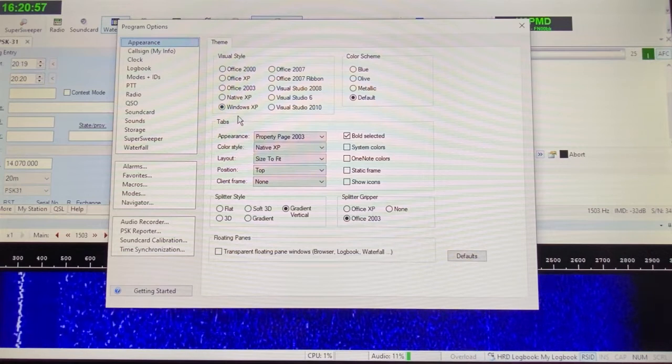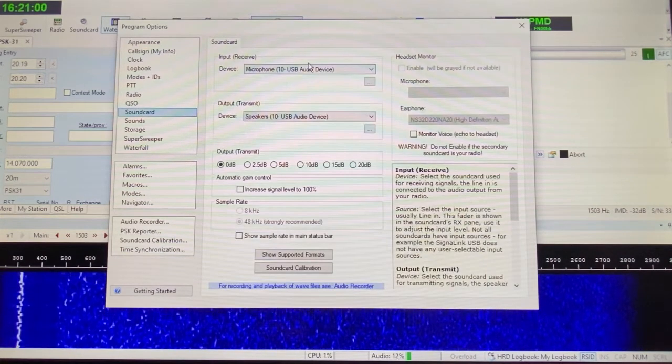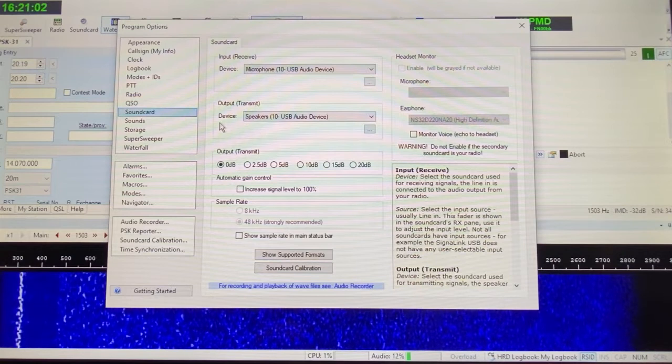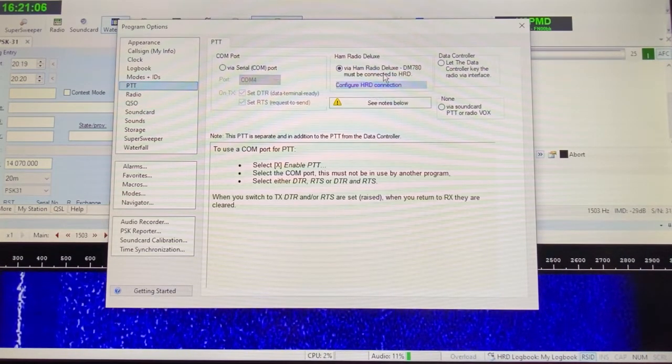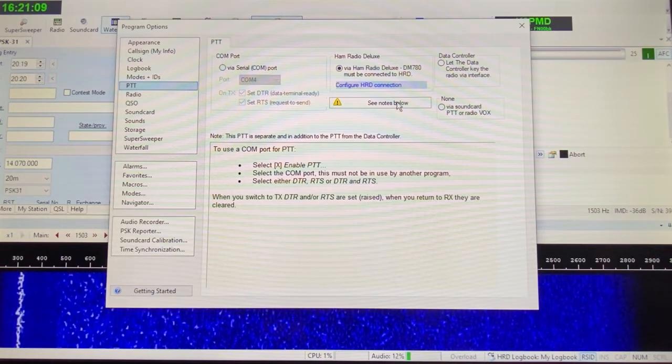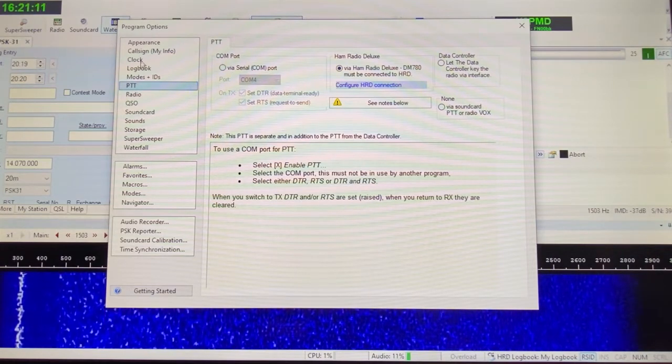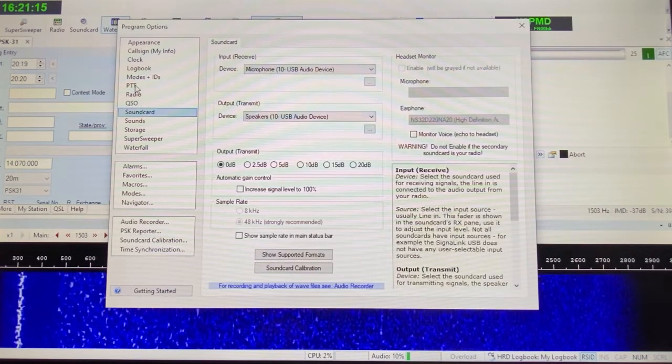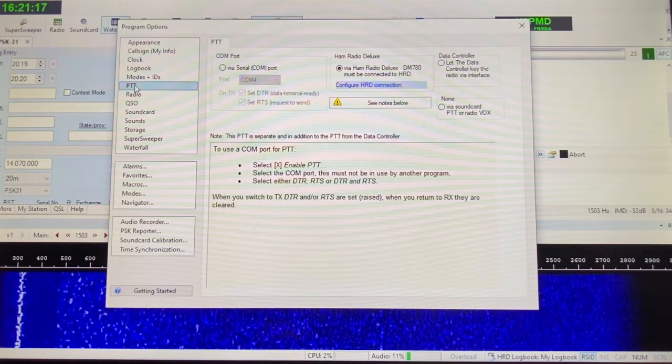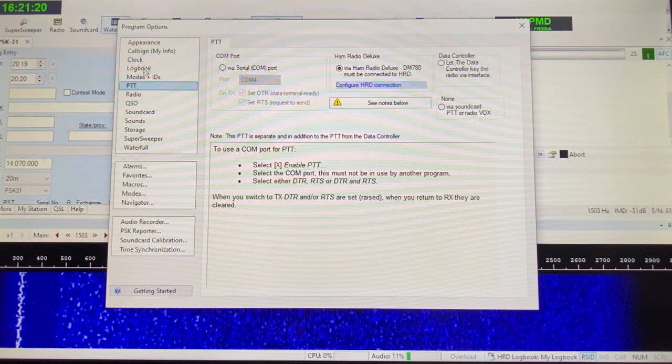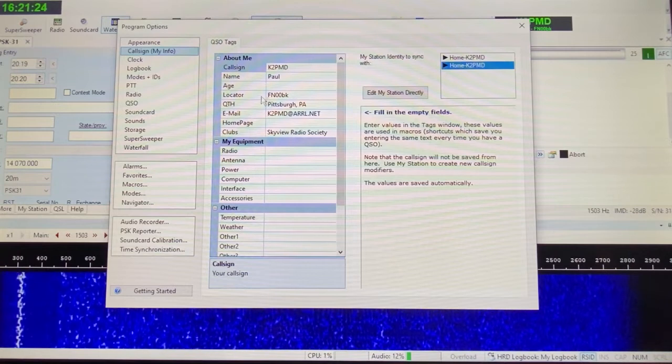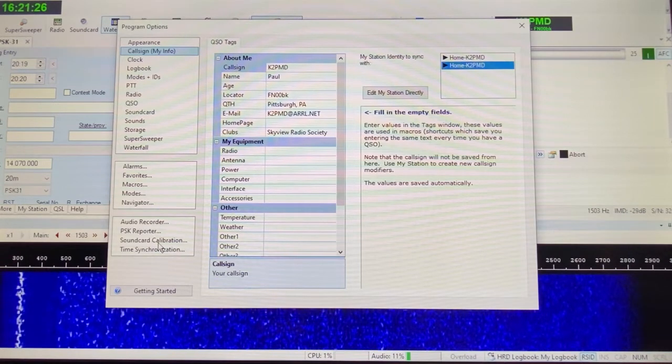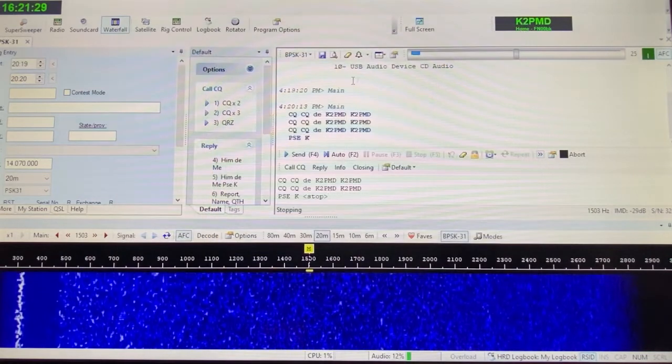You can see the settings here for the Digital Master 780. It's on Windows XP, really not a big deal. The sound card is your USB audio device. Your push to talk should be Ham Radio Deluxe, or whatever you're using, or if you're just using a COM port. Those are the kinds of things you want to make sure you have set up, the sound card, PTT, and of course, you'll need to set up all of your information here as well. So that's really the only thing you need to set up to get going.